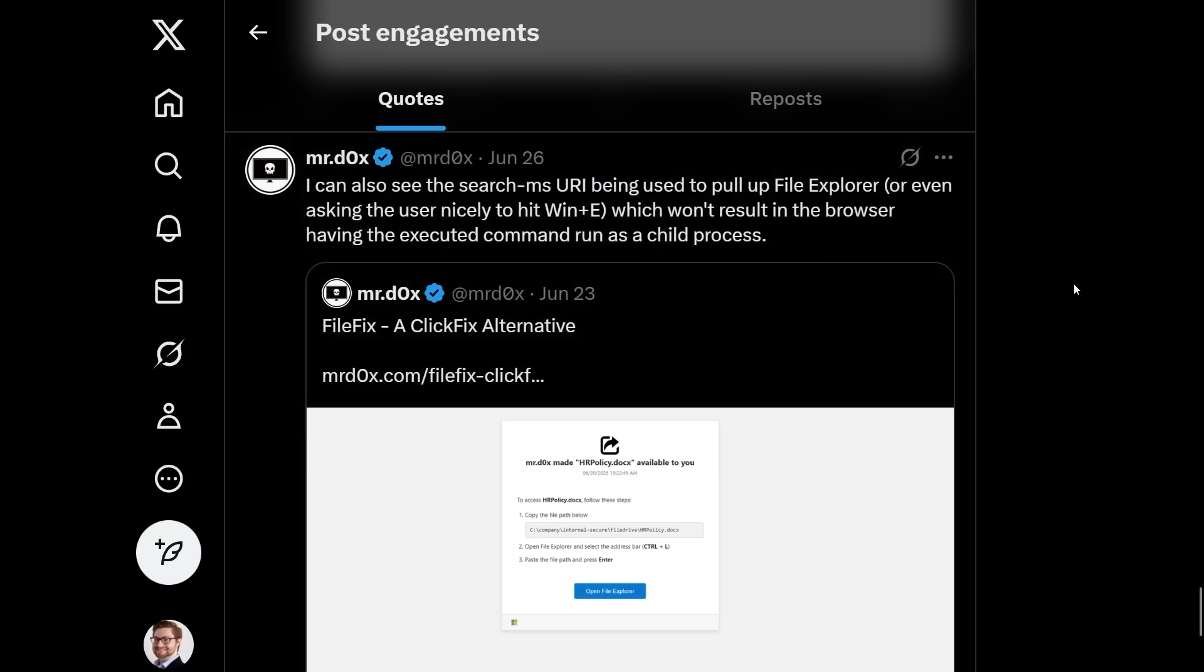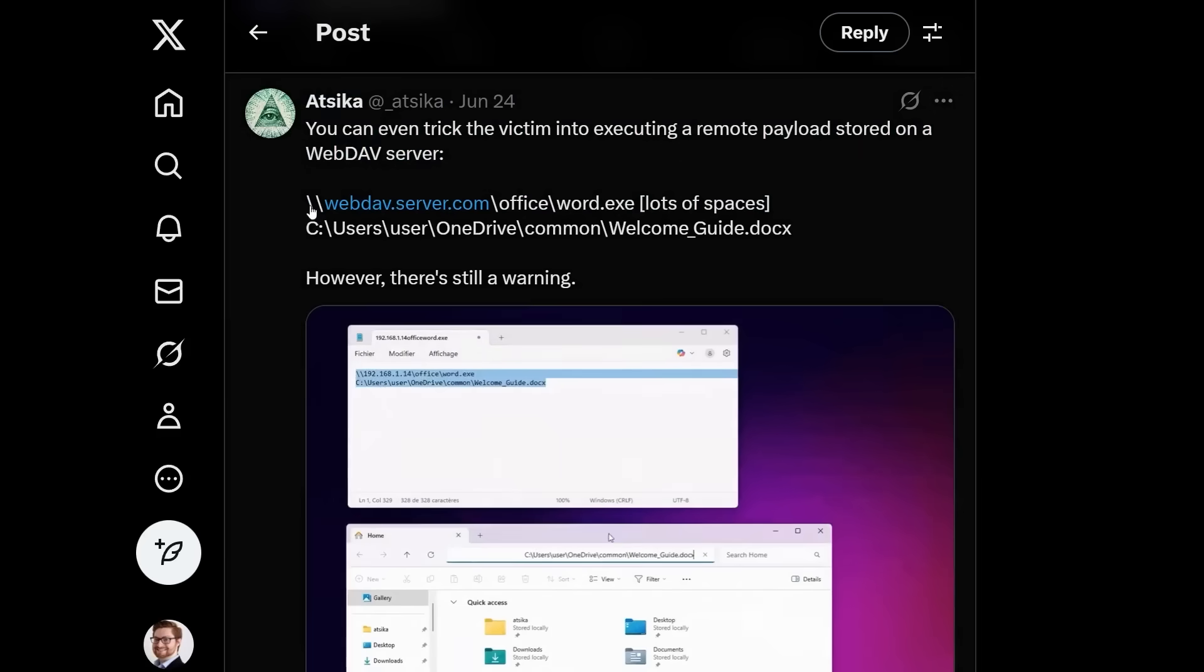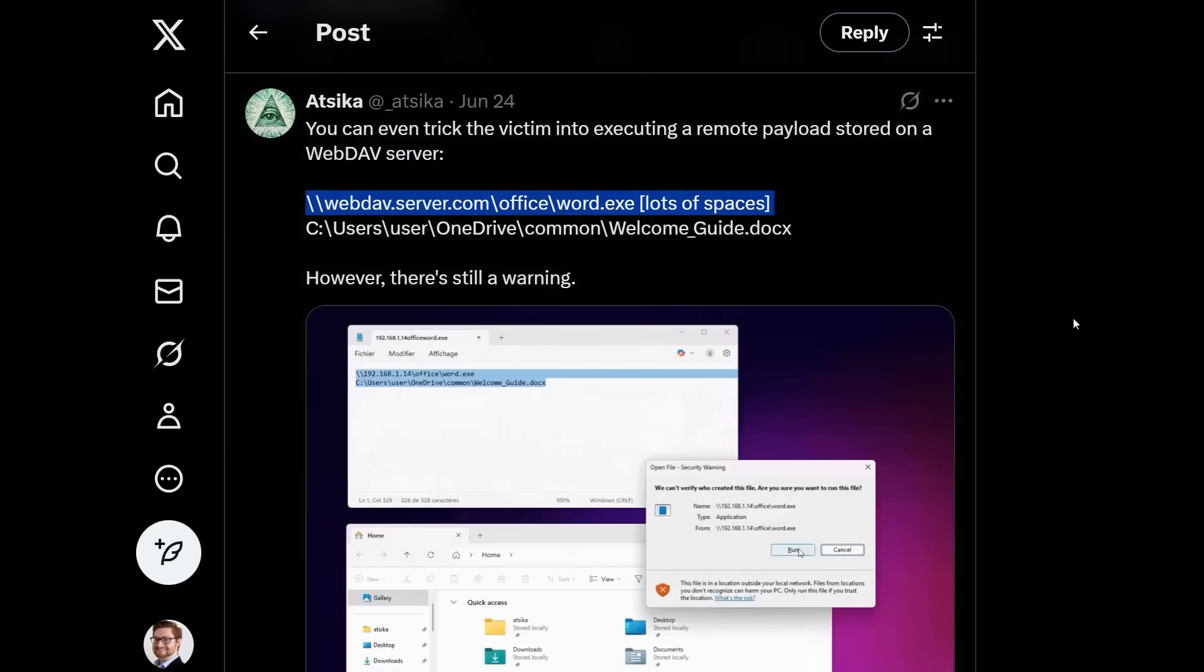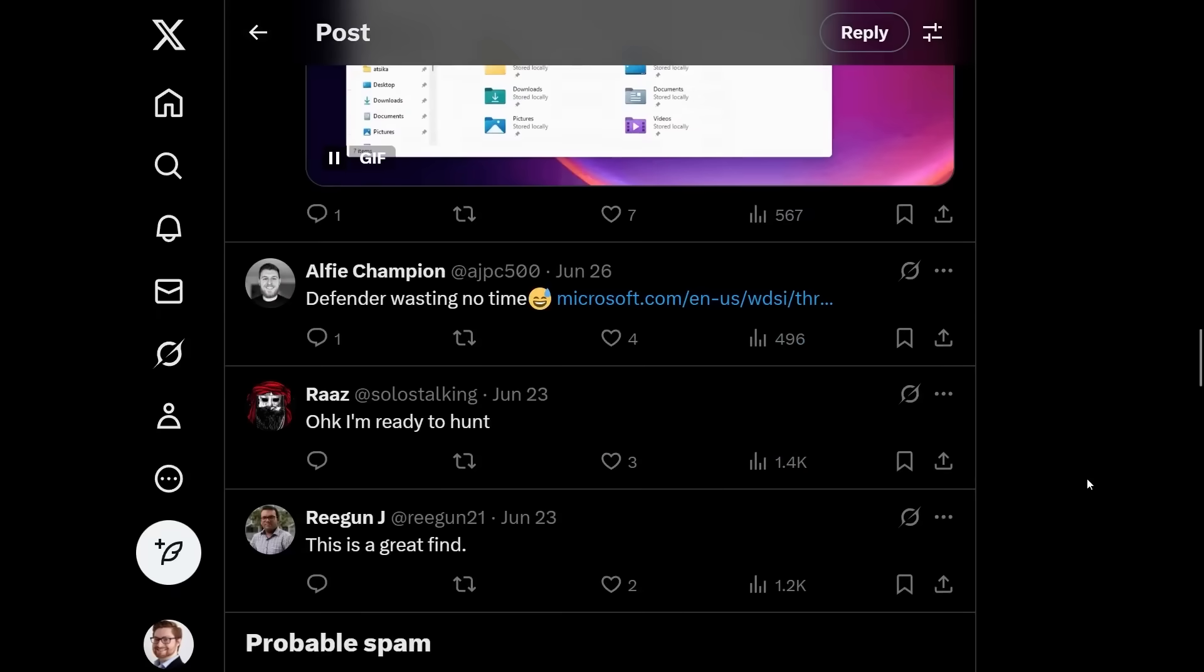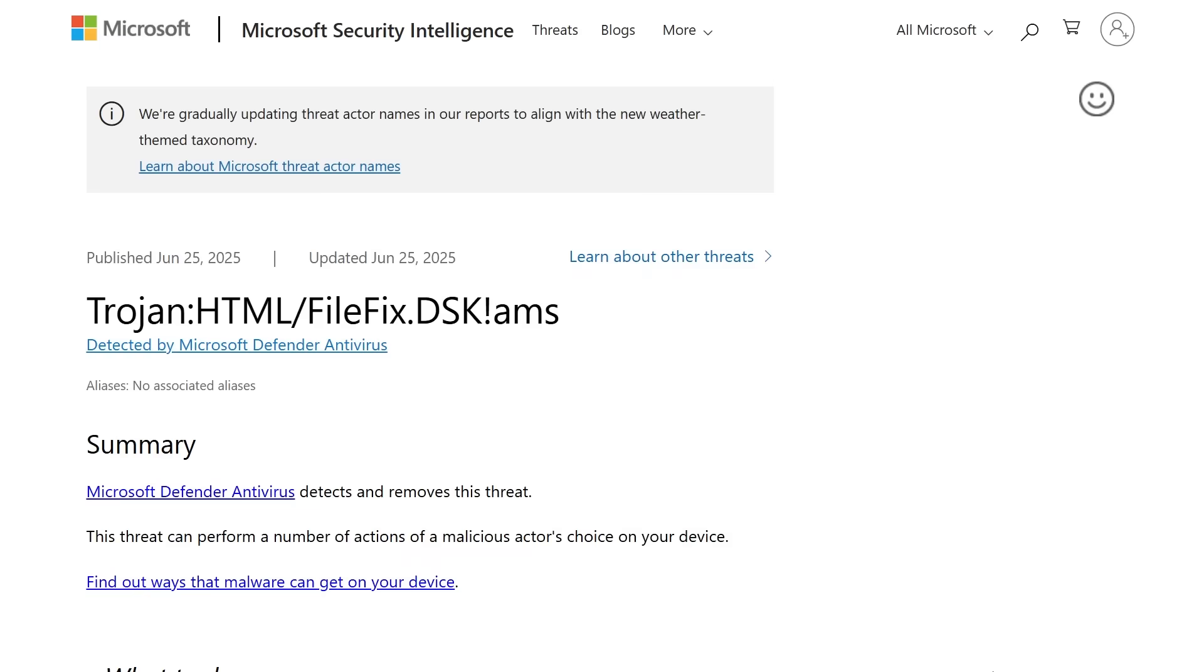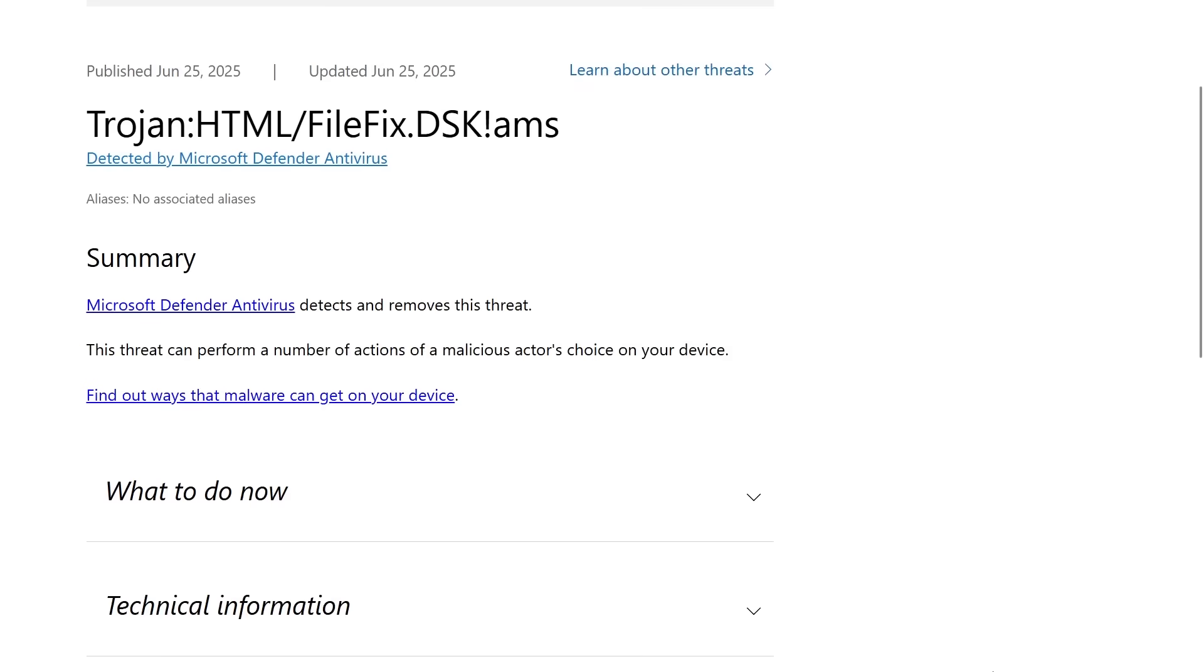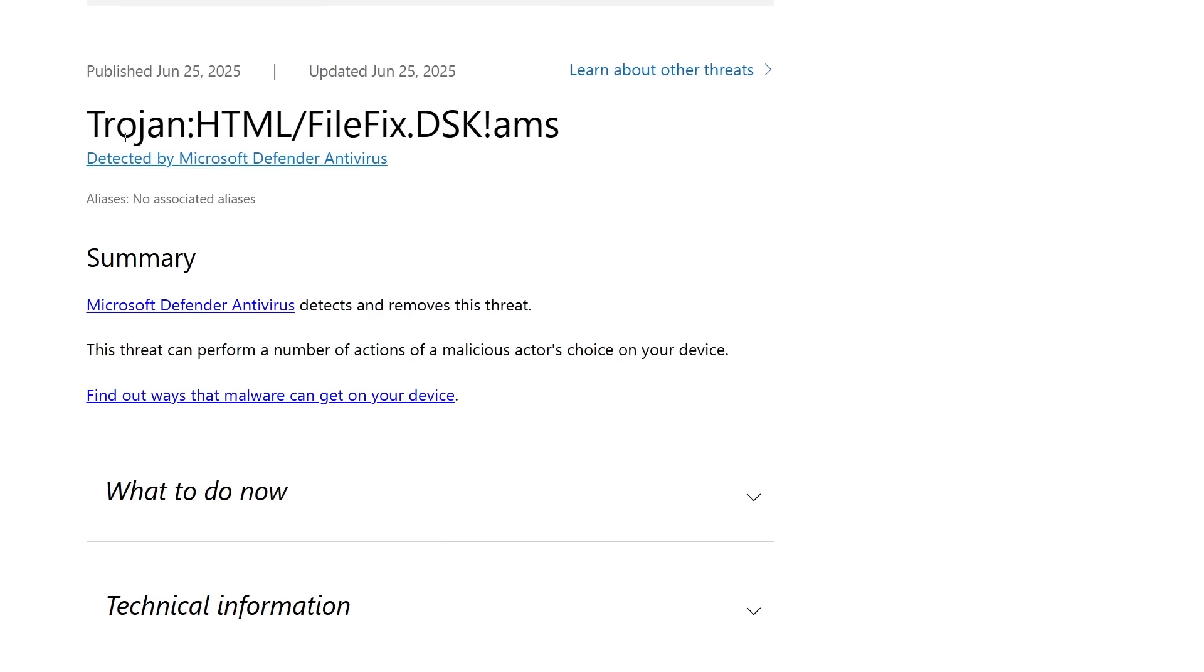And other tricks might just be using protocol handlers like the search-ms URI schema. Think search-ms colon slash slash. Looks like someone even tried that SMB or WebDAV remote payload option that I was kind of rumbling about. And someone caught Defender is already on this.